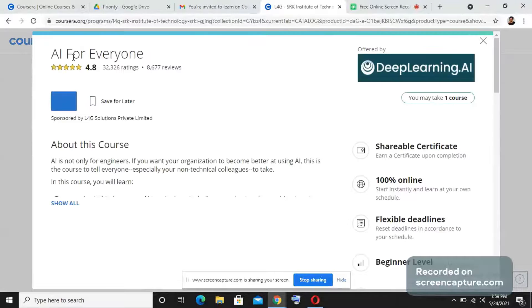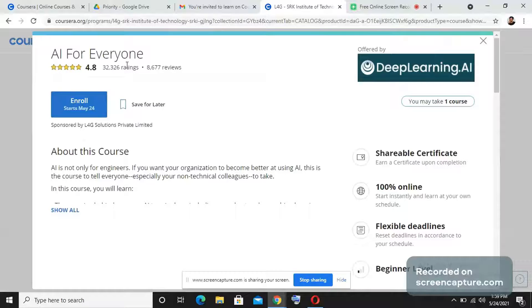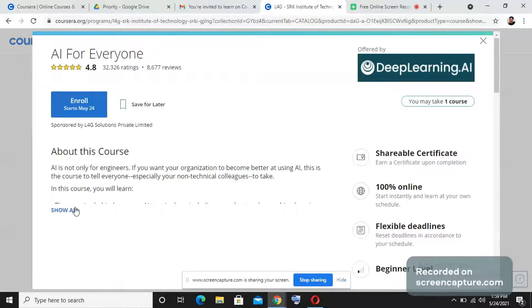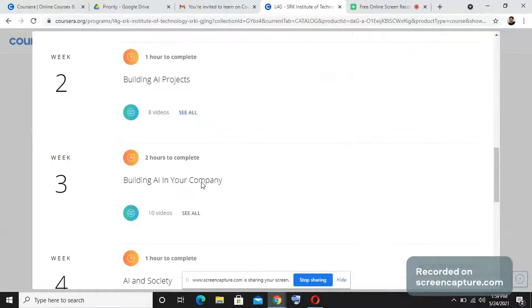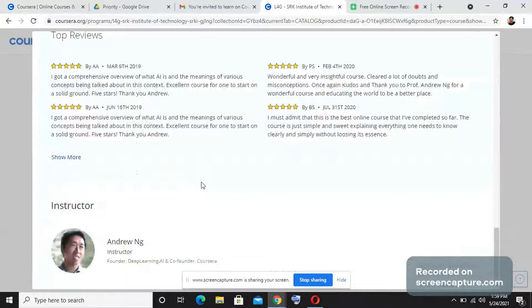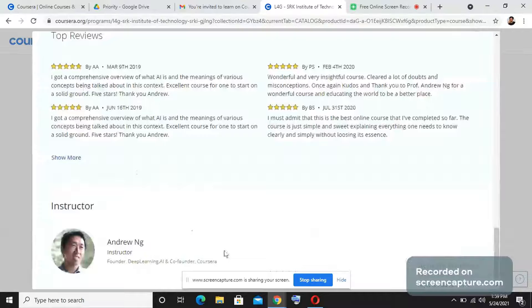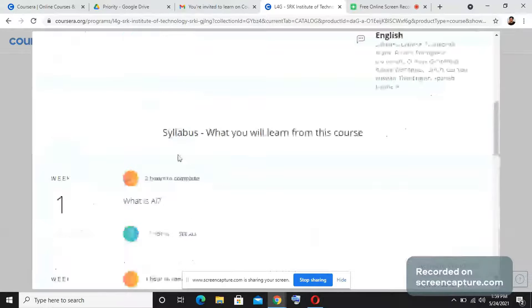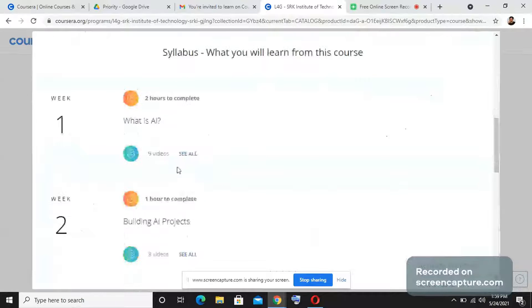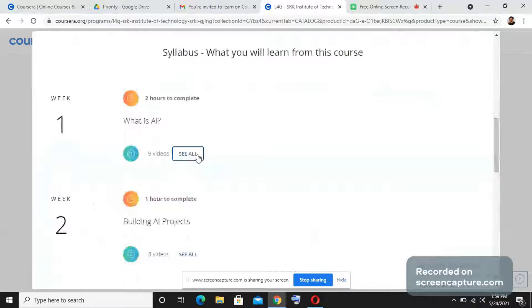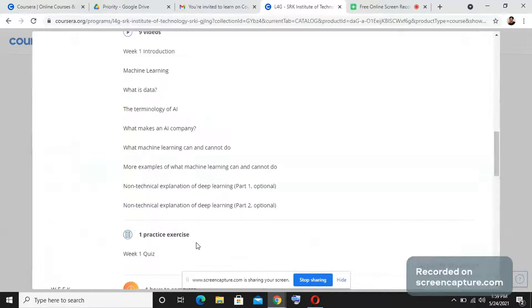This is a course called AI for Everyone by Andrew Ng, who's an adjunct professor at Stanford and also the co-founder of Coursera. He will be teaching this course. If you see here, this is divided into week wise structures. In each week you will be seeing modules which you need to watch.